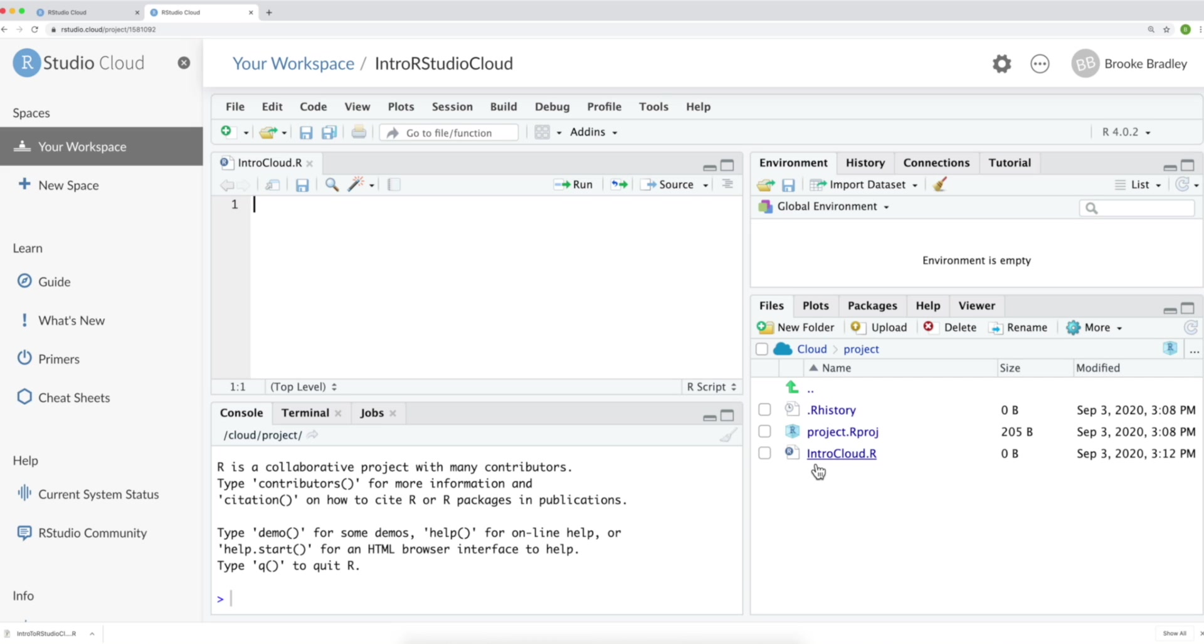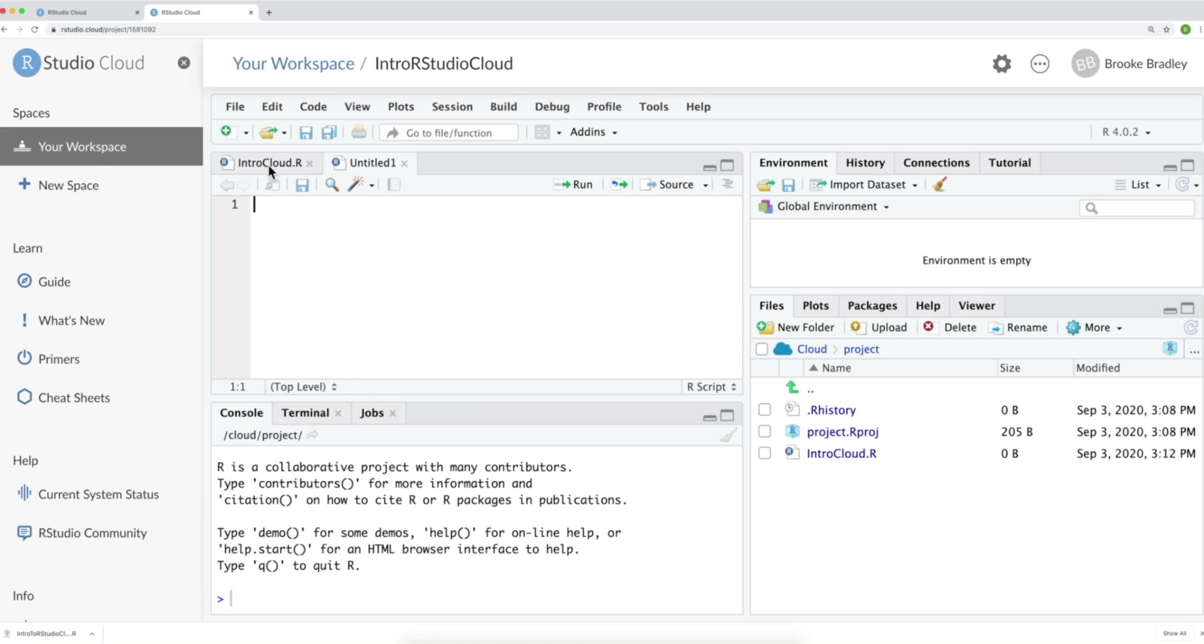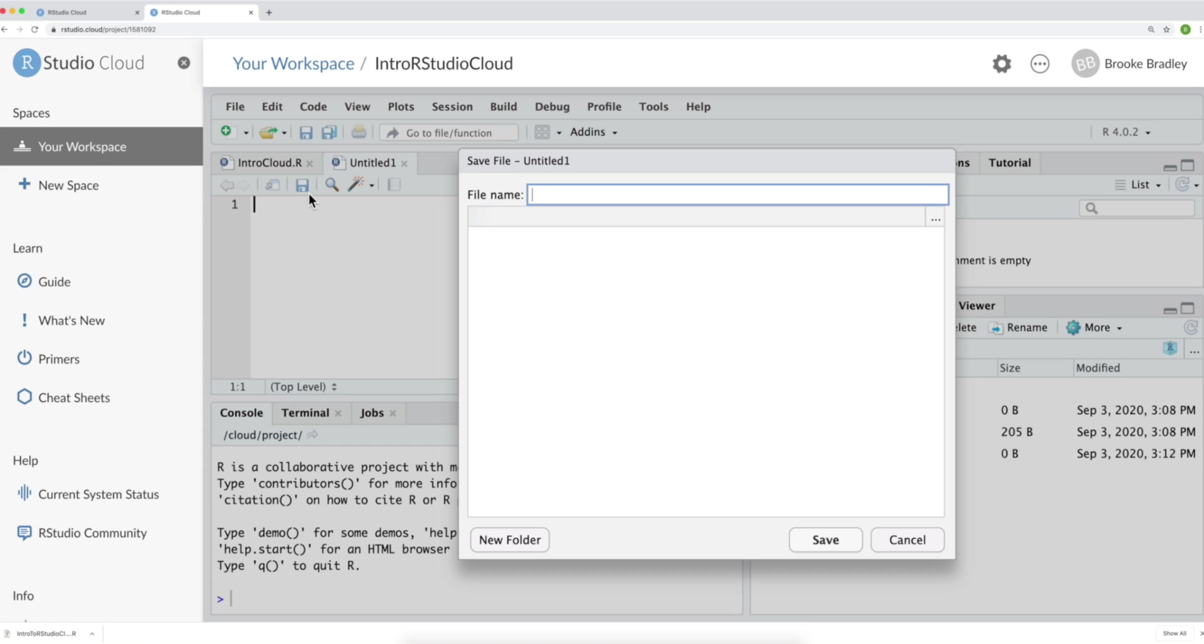So, we now have our R script saved within our project. If you already have four panels like this, you can create a new R script with this drop down. Select R script. And then hit the floppy disk icon.